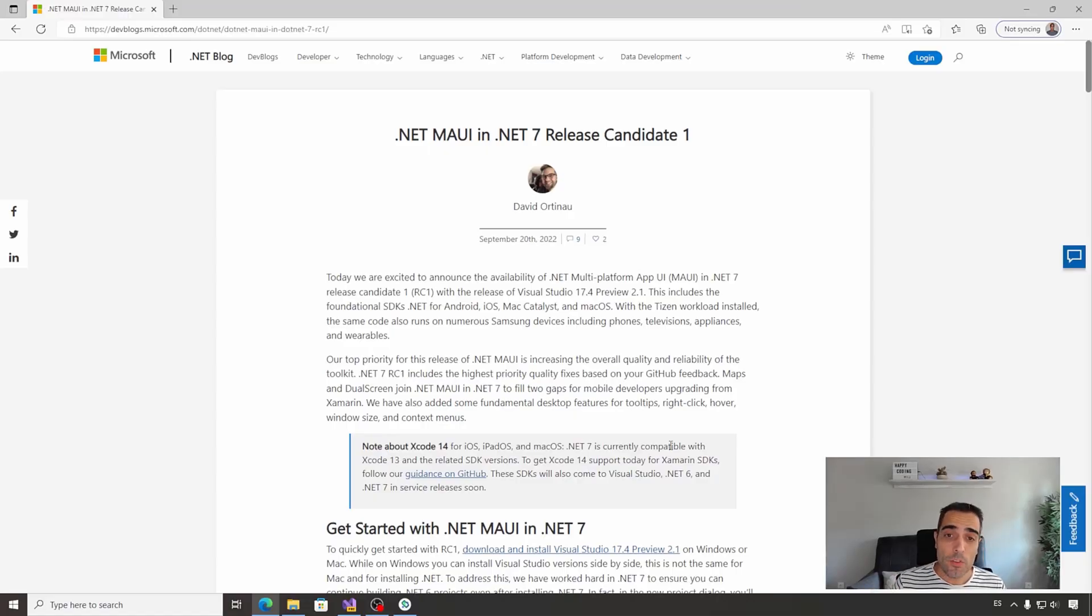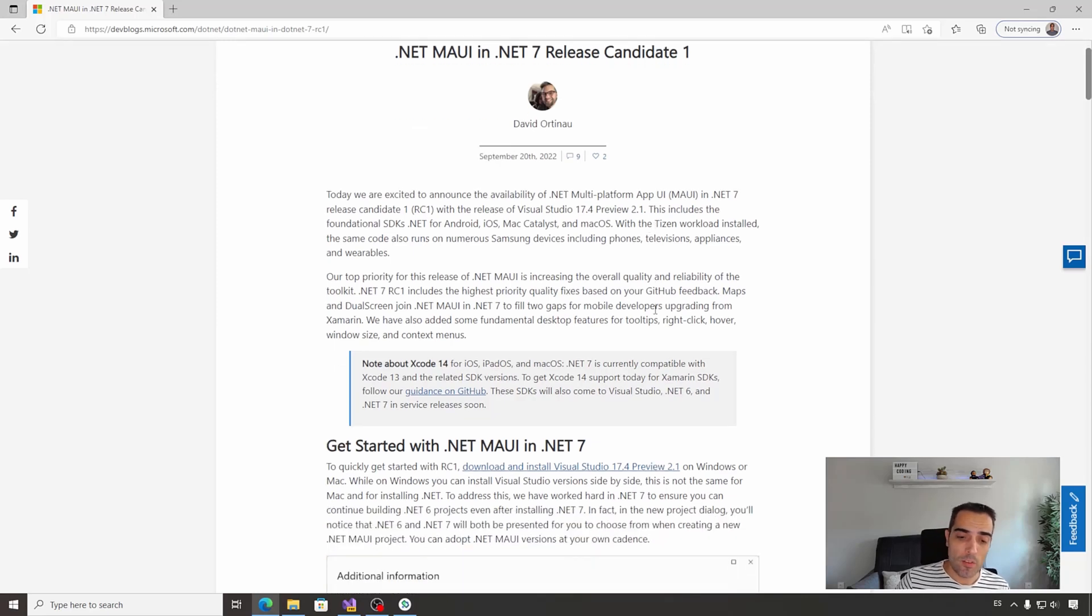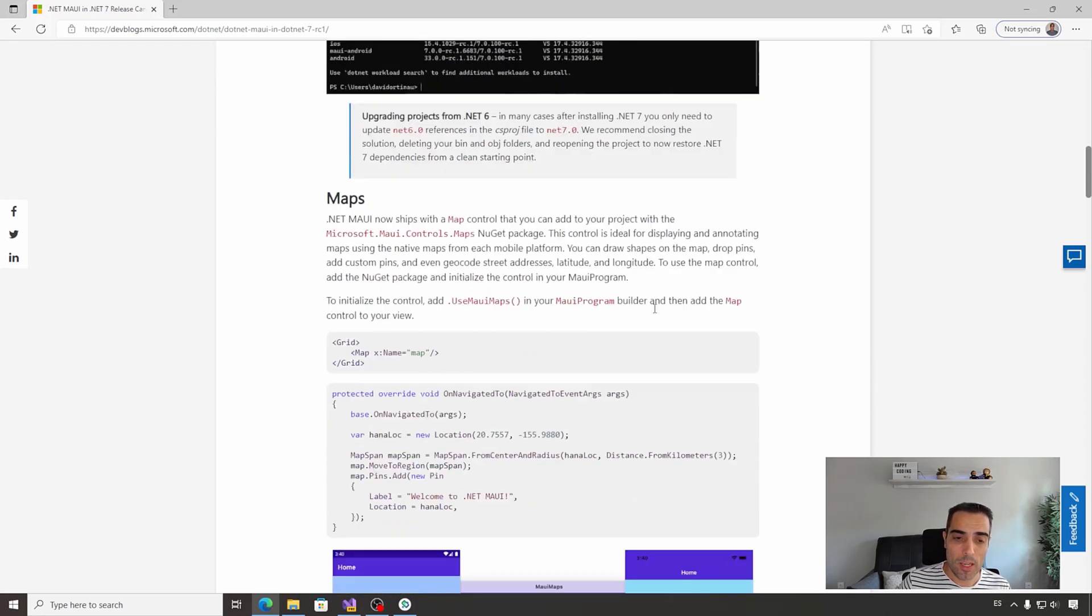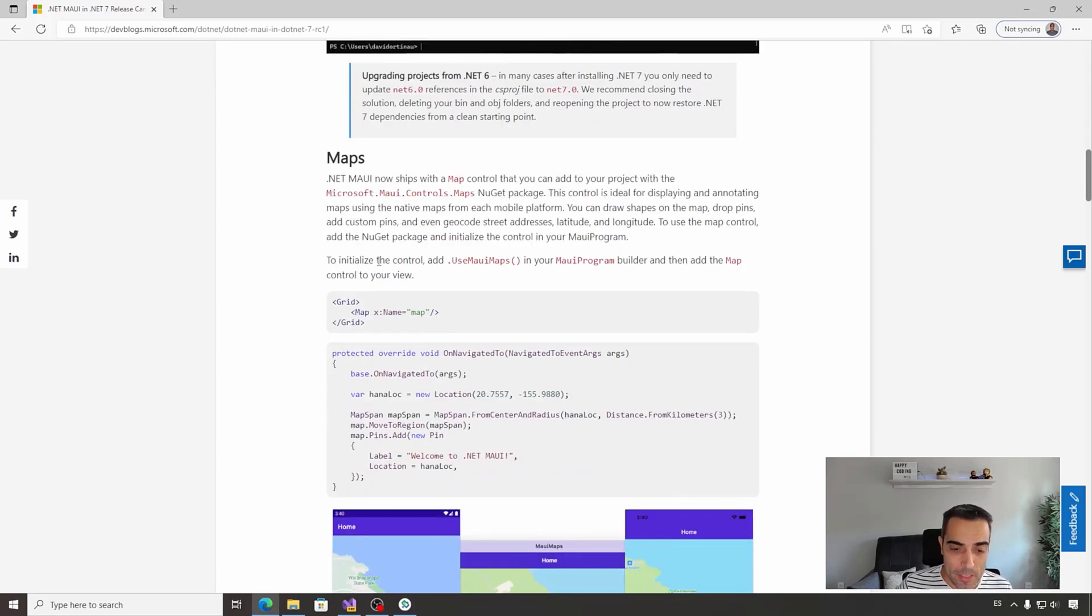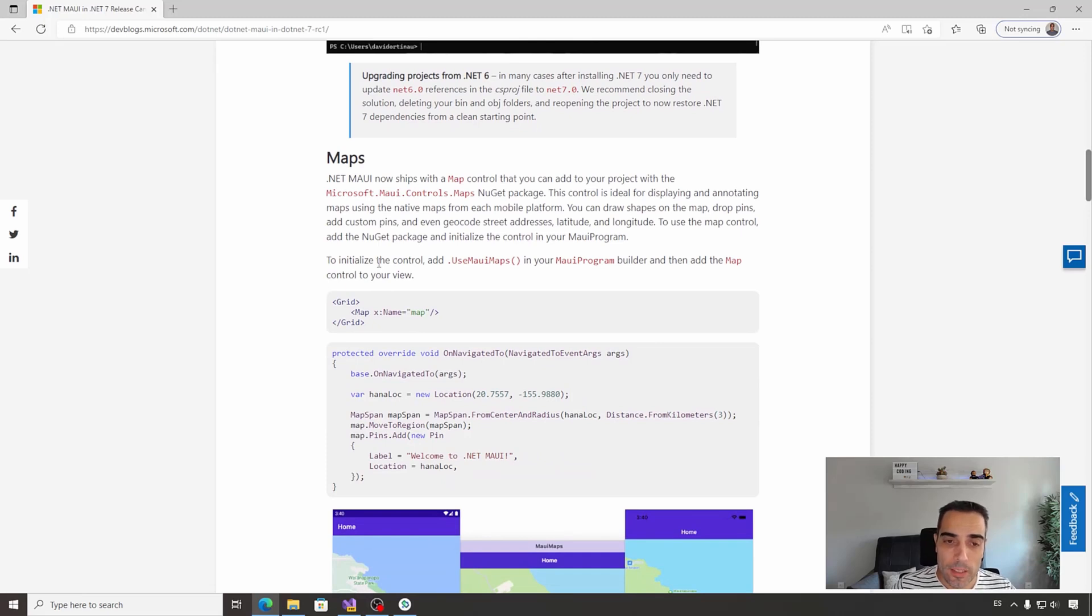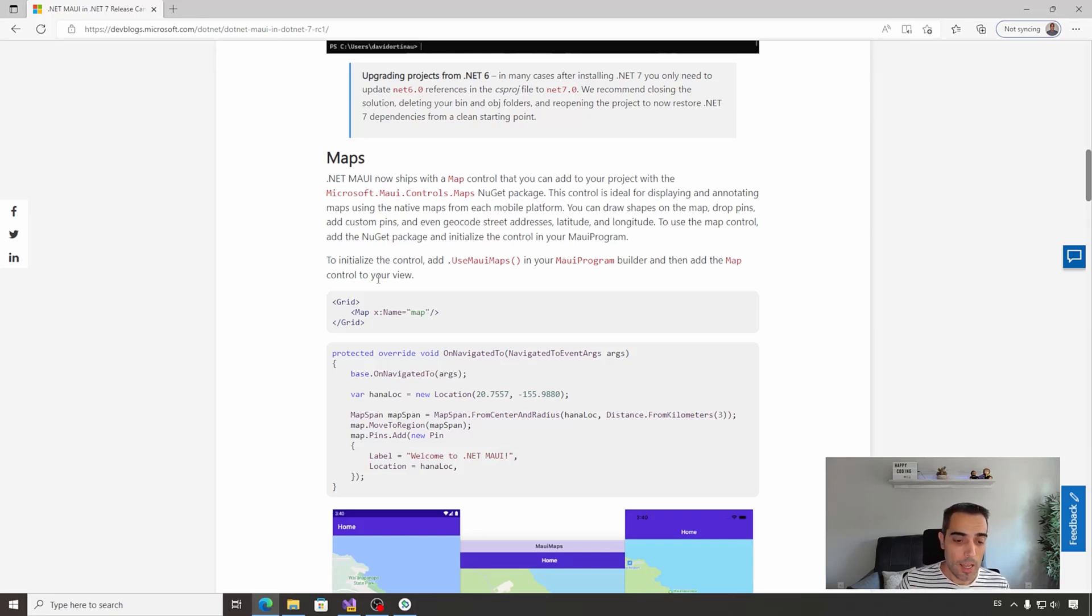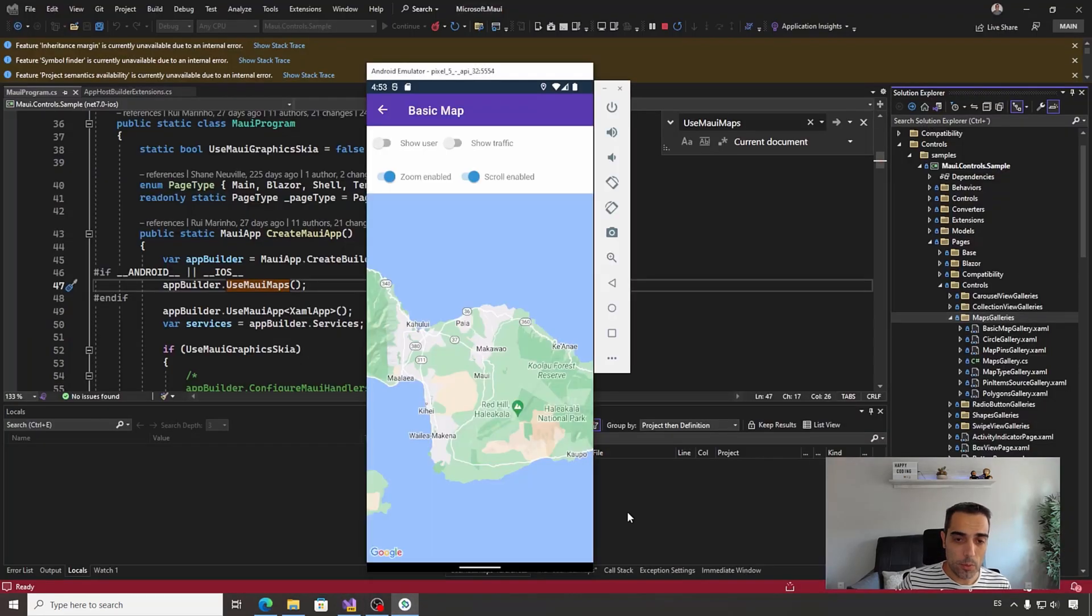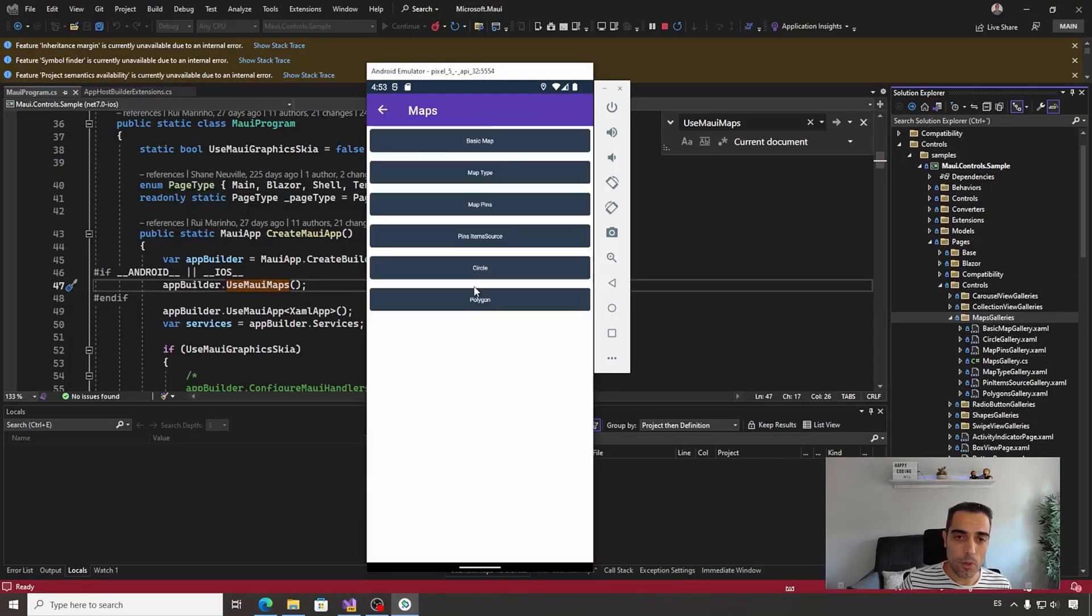With the release of .NET MAUI Release Candidate 1 with support of .NET 7, we'll receive one of the most expected and requested functionalities in .NET MAUI, and that is the support of maps. As always, we are going to learn how to use maps in .NET MAUI and also the maps API by doing a mix between samples and code. For that, let's jump to Visual Studio and let's take a look at some of the samples.